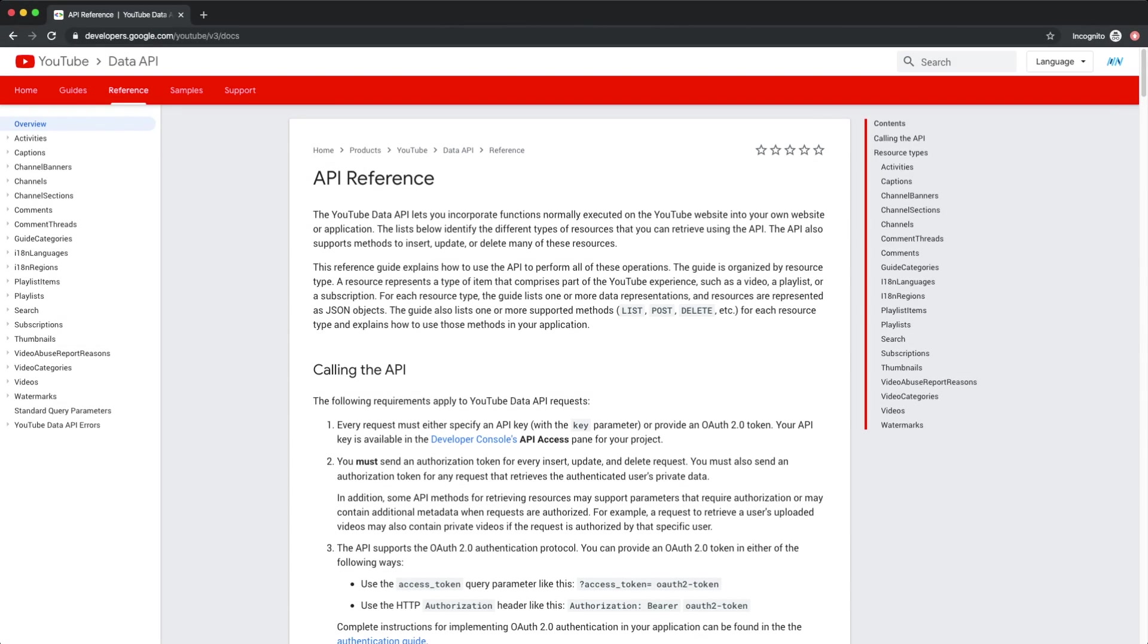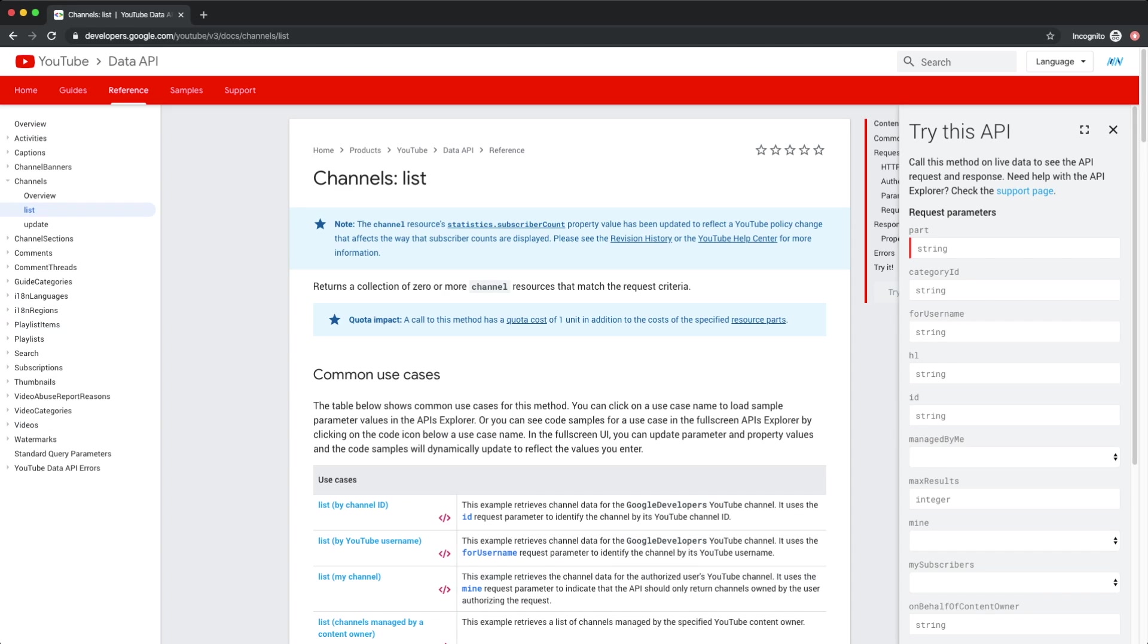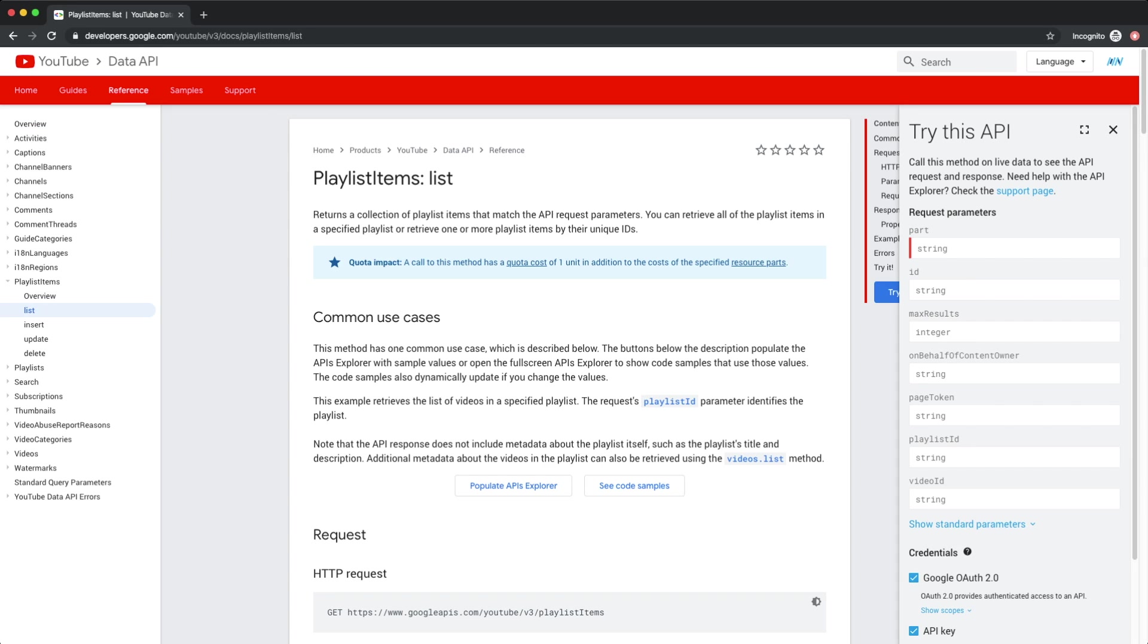If you want to explore the YouTube API before we write our functions to retrieve data, you can go to developers.google.com/youtube/v3/docs, which is very well documented. We're going to be fetching data from the Channels and Playlist Items endpoints.